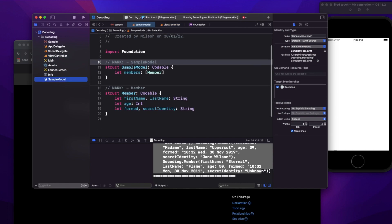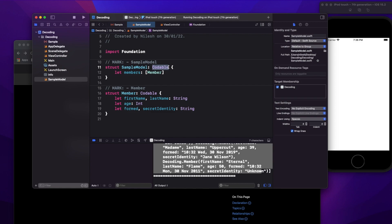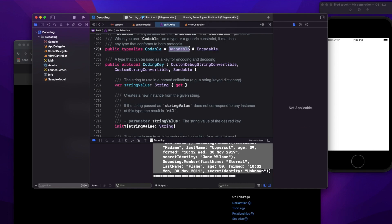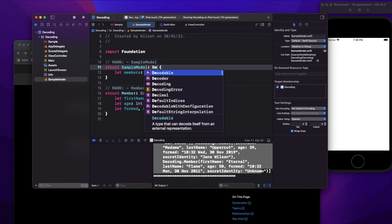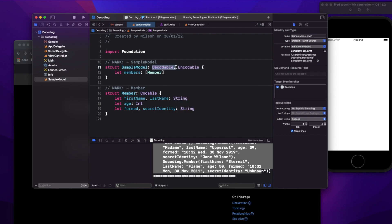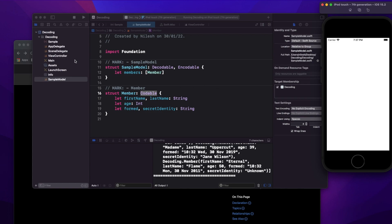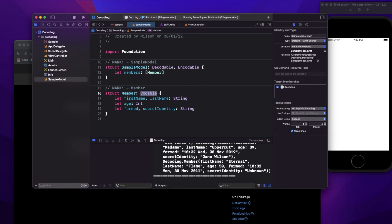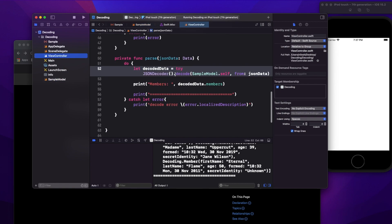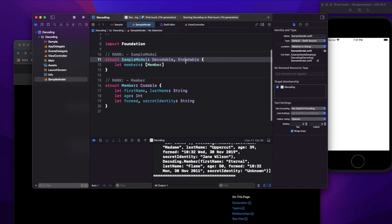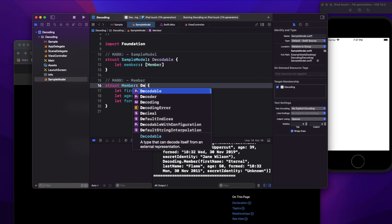Now, in this model you see a new keyword called Codable. One of the basic interview questions is: what is Codable? Codable is basically a type alias made of two protocols: Decodable and Encodable. When you write Codable, you're actually conforming to both Decodable and Encodable together.